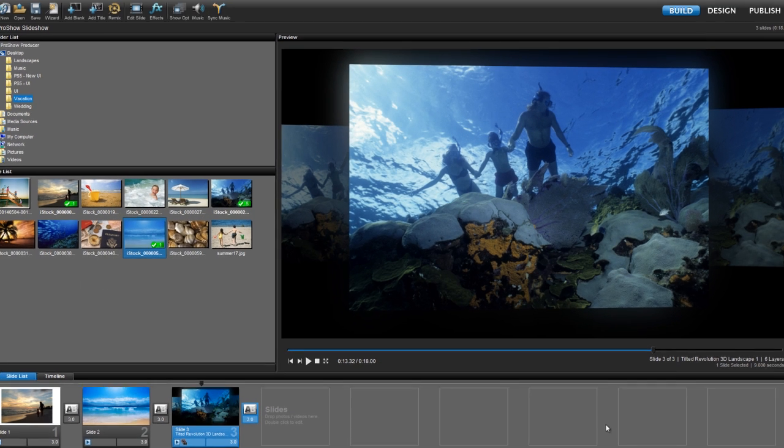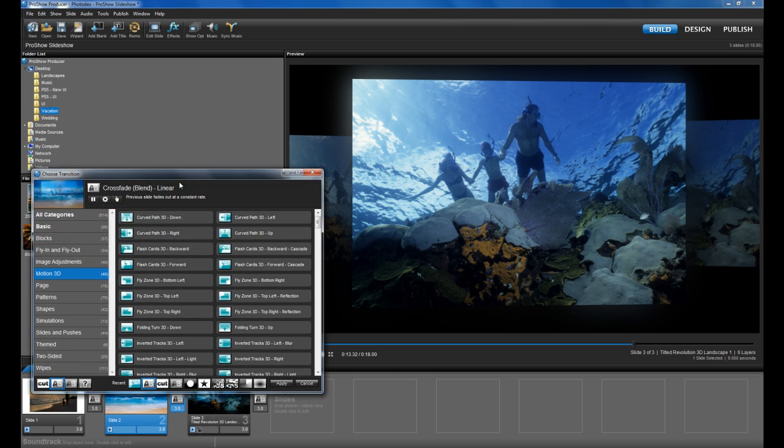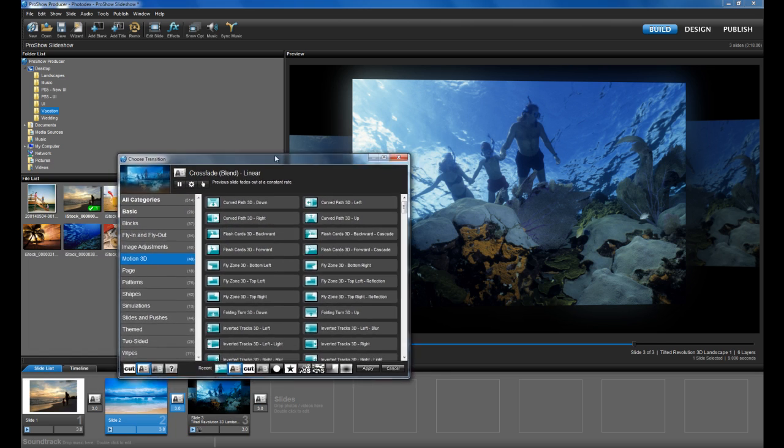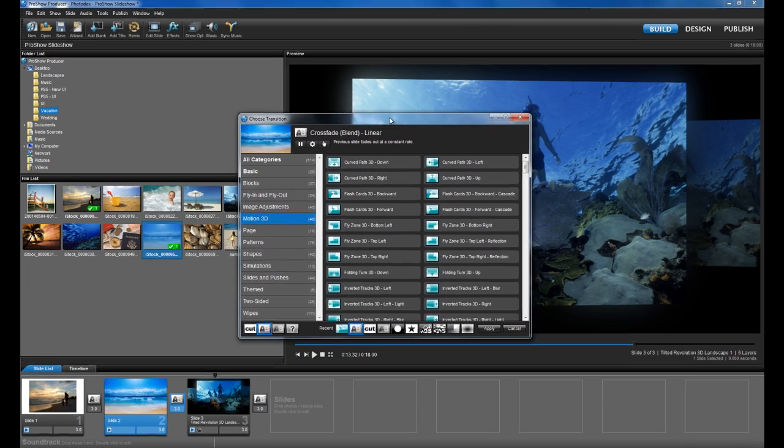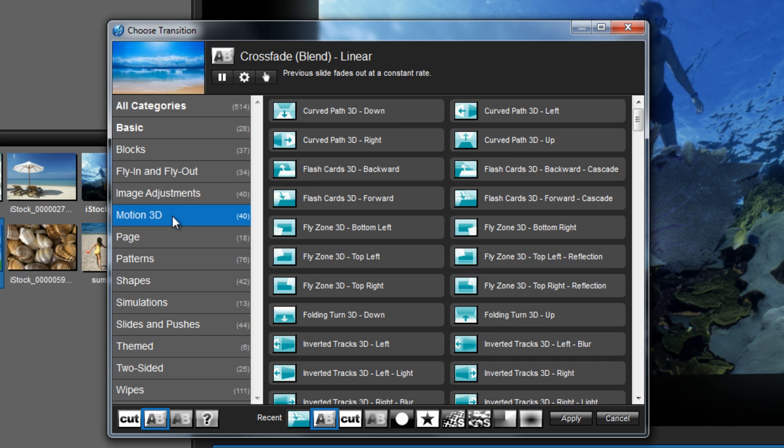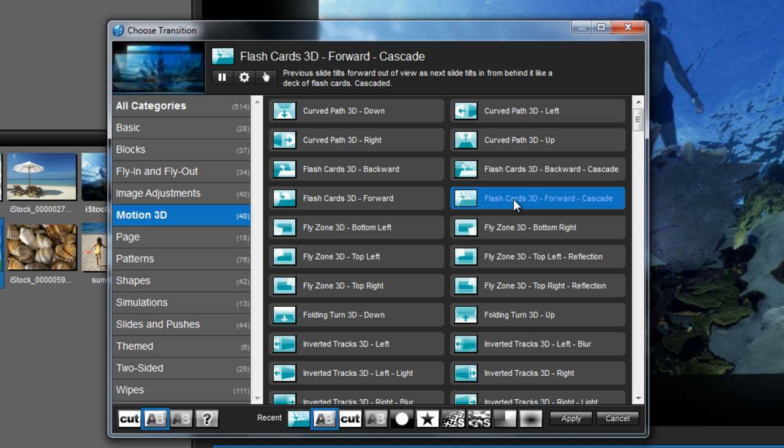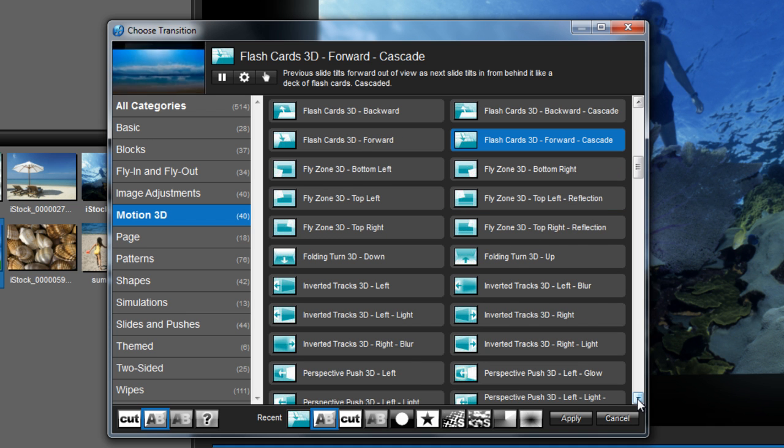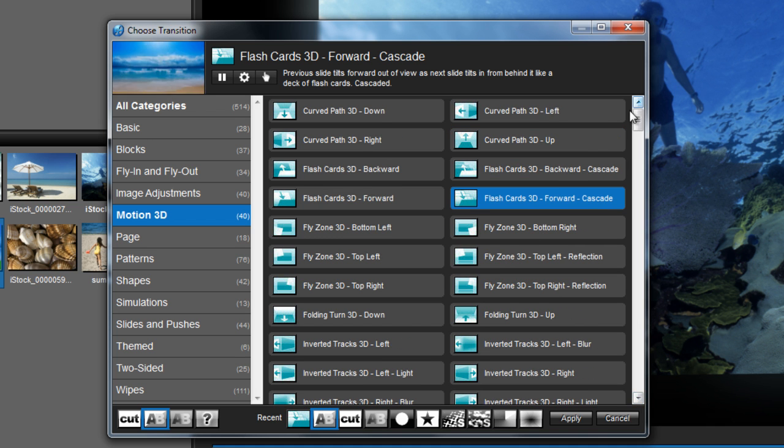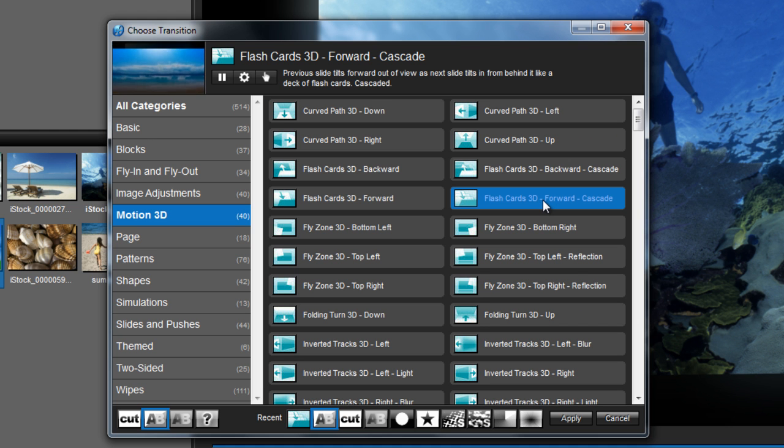Now let's take a look at the new 3D transitions. Click on the transition icon between any two slides in your show to bring up the Choose Transition window. Again, you'll see an option for Motion 3D. Click on that to see all the new 3D transitions in ProShow 5. There are a ton to preview and try out, so have fun and get creative with these new 3D transitions.